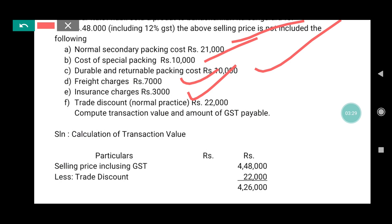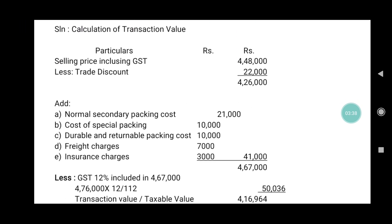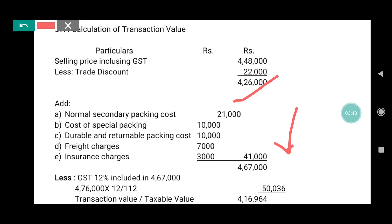Why are these items added? Because we want to find out the actual transaction value or taxable value. So the total additions come to ₹41,000. After trade discount deduction, the amount was ₹4,26,000. Adding ₹41,000, the total becomes ₹4,67,000.